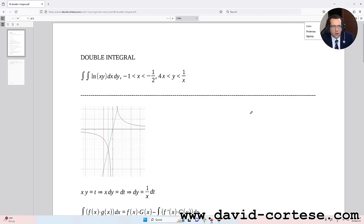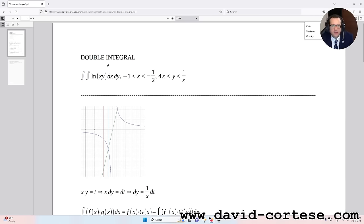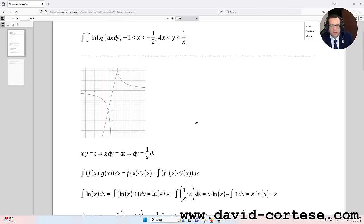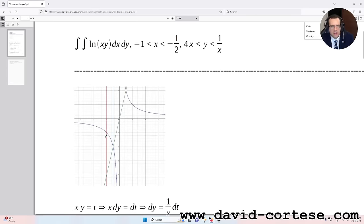We have the double integral of ln(x·y) dx dy, and the domain is minus 1 less than x less than minus 1 over 2, and 4x less than y less than 1 over x. This is the graph of the domain — we can see that the domain is between x equals minus 1 and x equals minus 1 over 2.